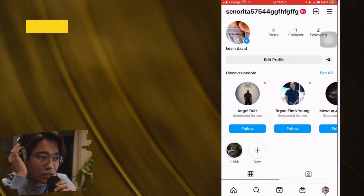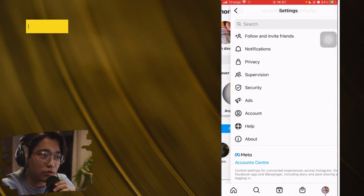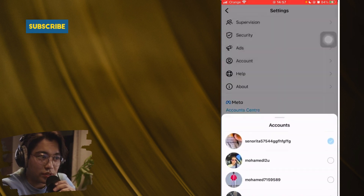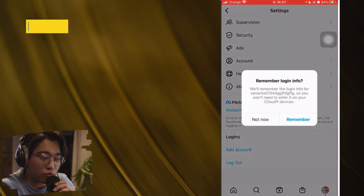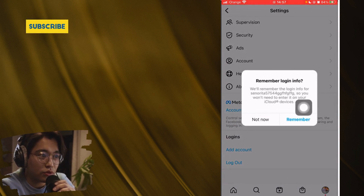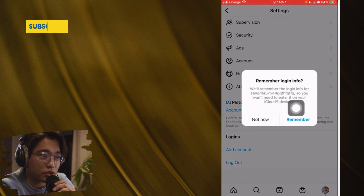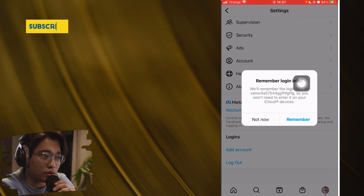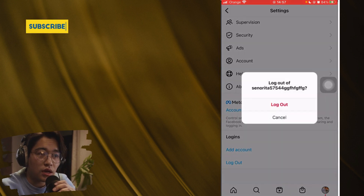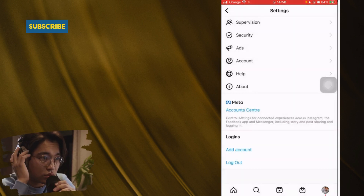Now log out of this account. Instagram will ask if you want to remember the login info — do not click Remember. Click Not Now, then click Log Out.